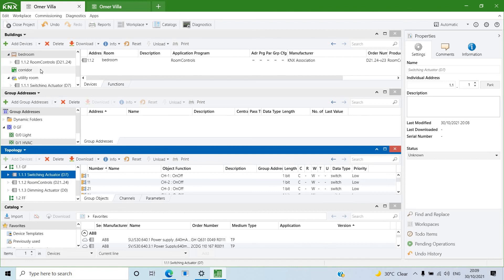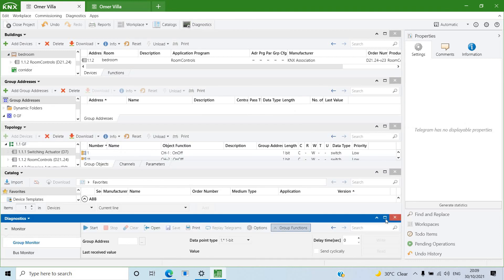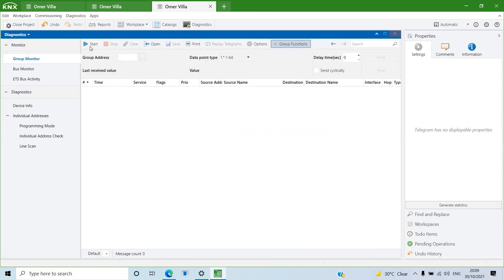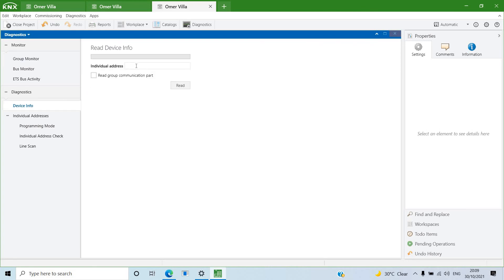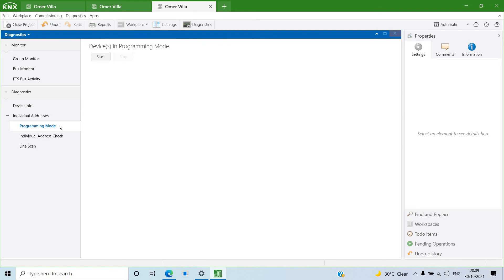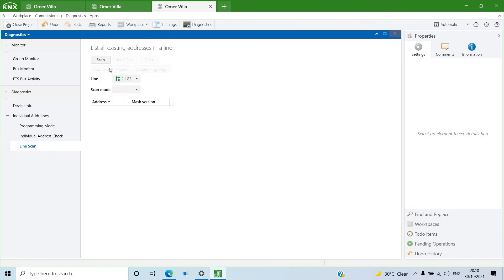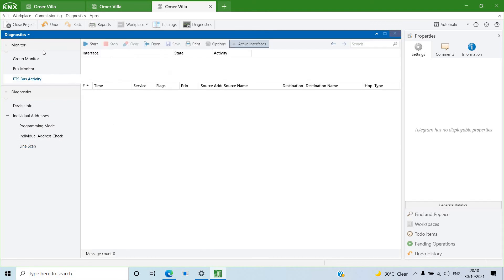Another useful tool is Diagnostics. Here you can monitor the bus, enter a device address to read its information, check if any device is in programming mode, check individual addresses, or scan entire lines to see how many devices are connected and active in your system.